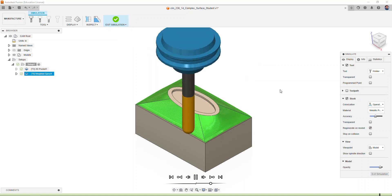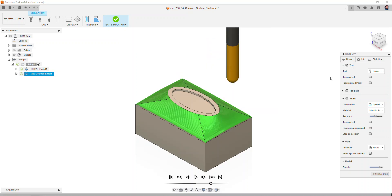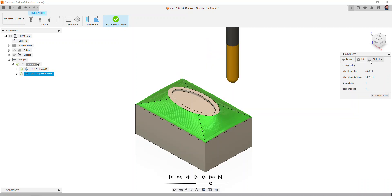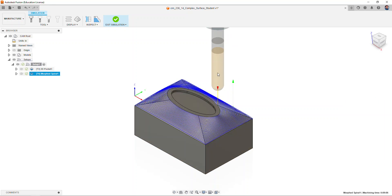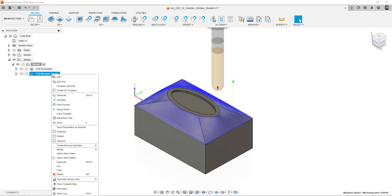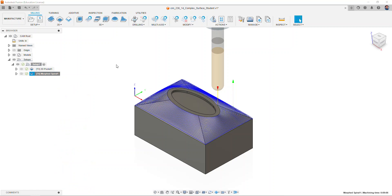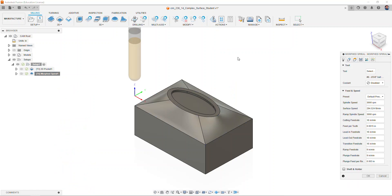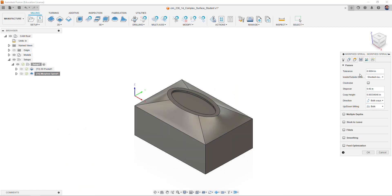Notice the time on the machining time has been reduced to nine minutes and 21 seconds. Exit the simulation. One more thing we can do to try to reduce the machining time: right click on our tool path, select edit. On the passes, select the step over and increase from 0.05 to 0.07. Select okay and simulate.